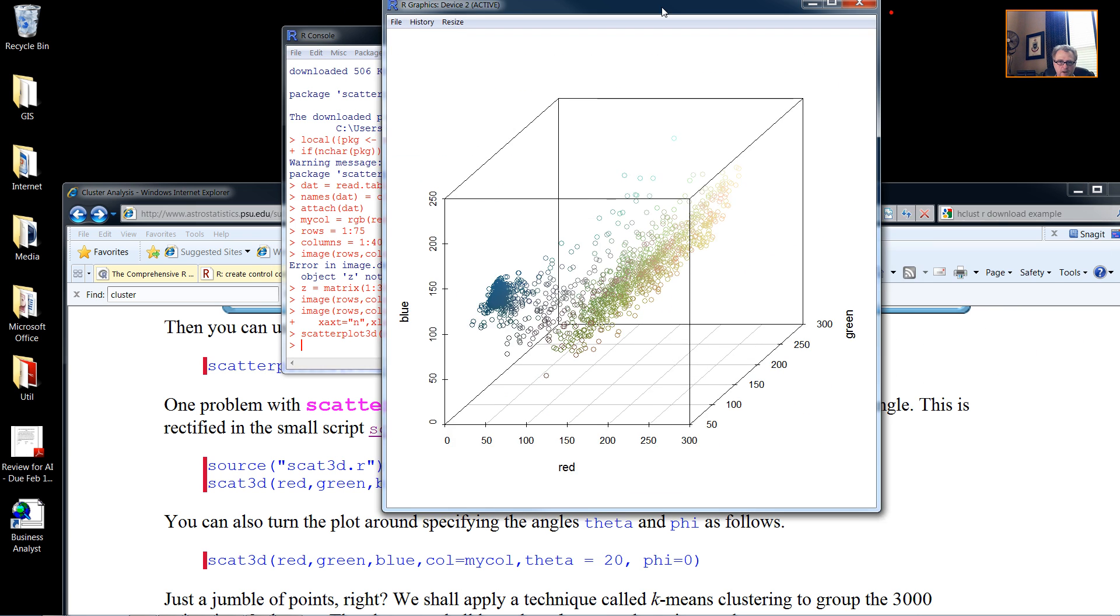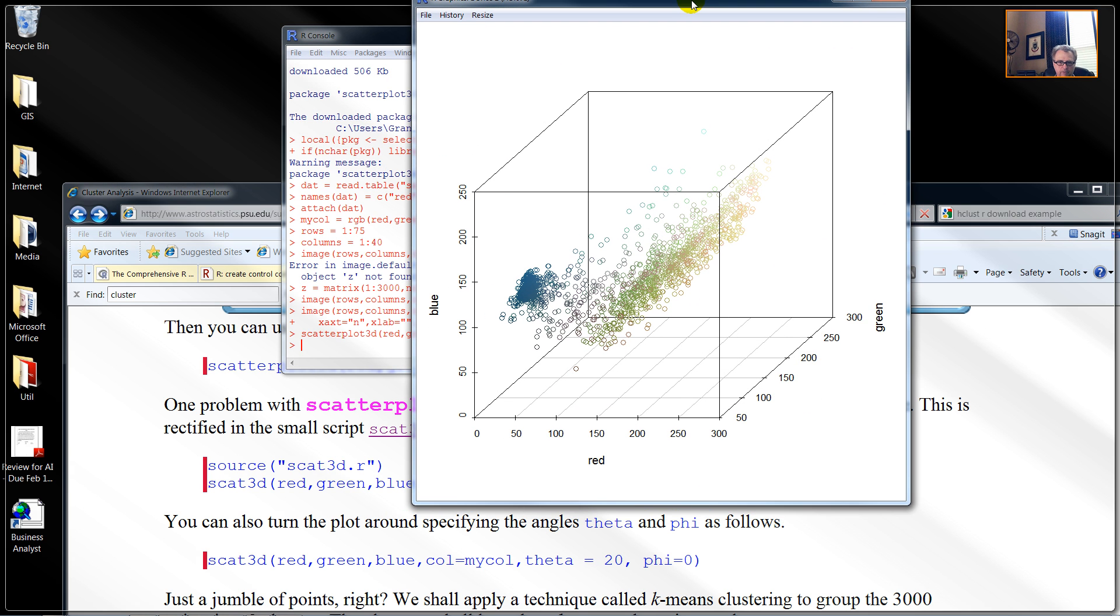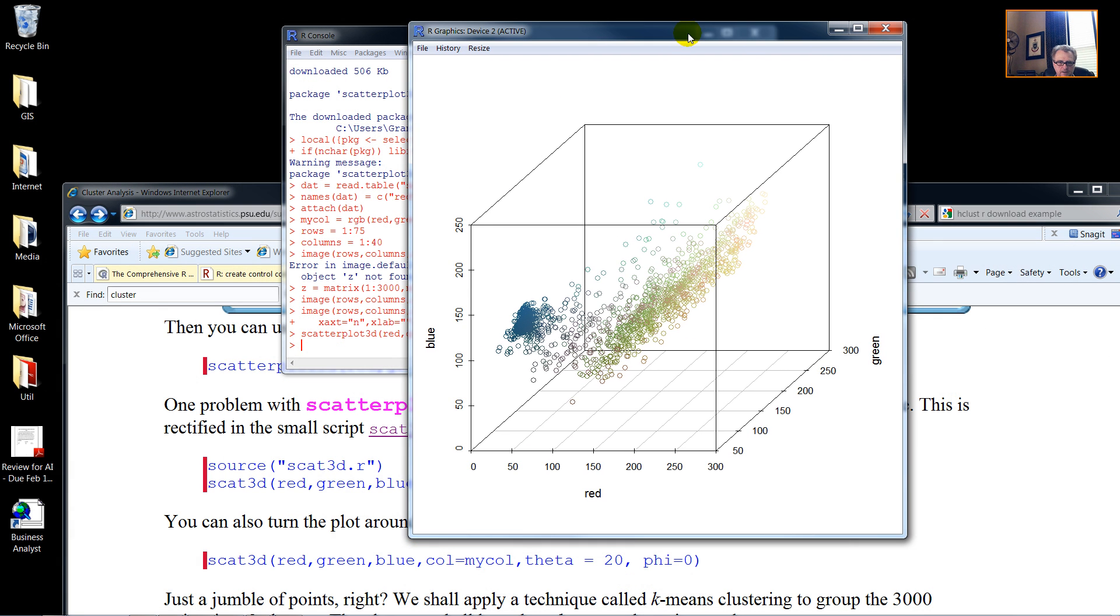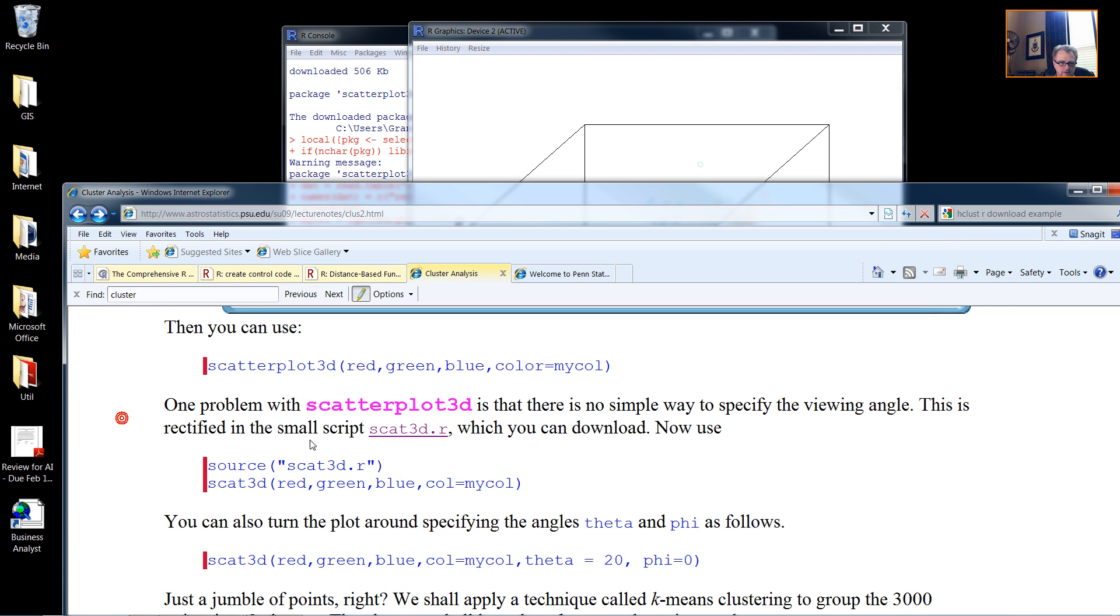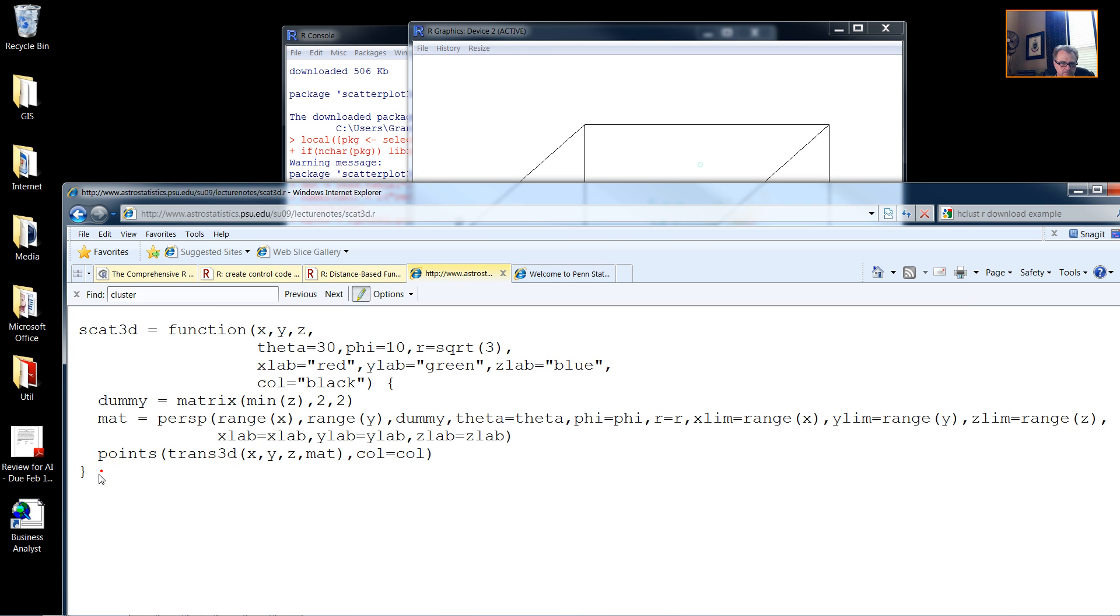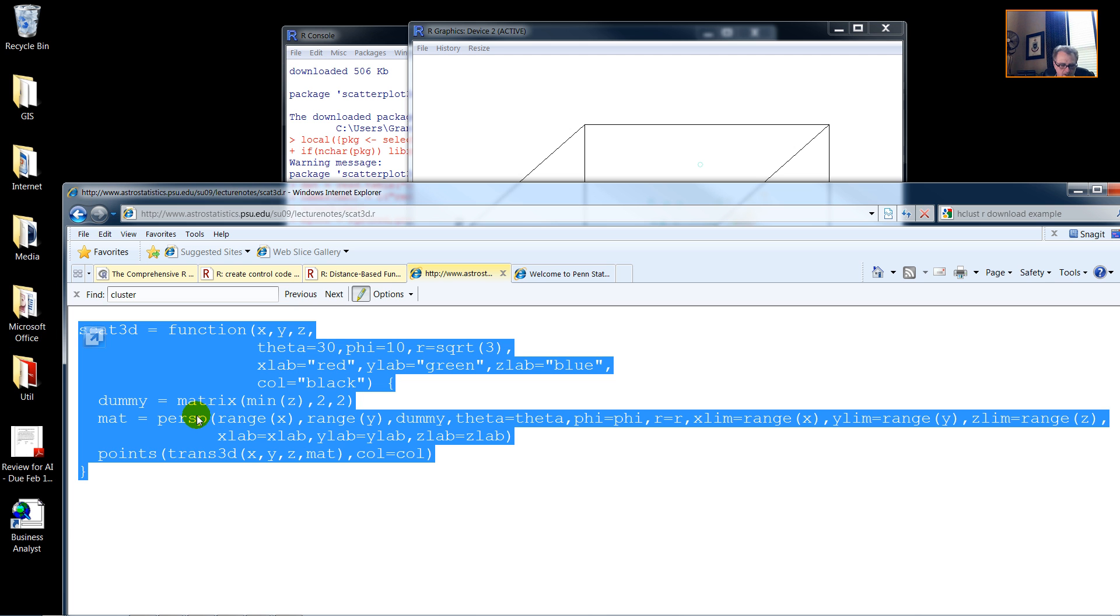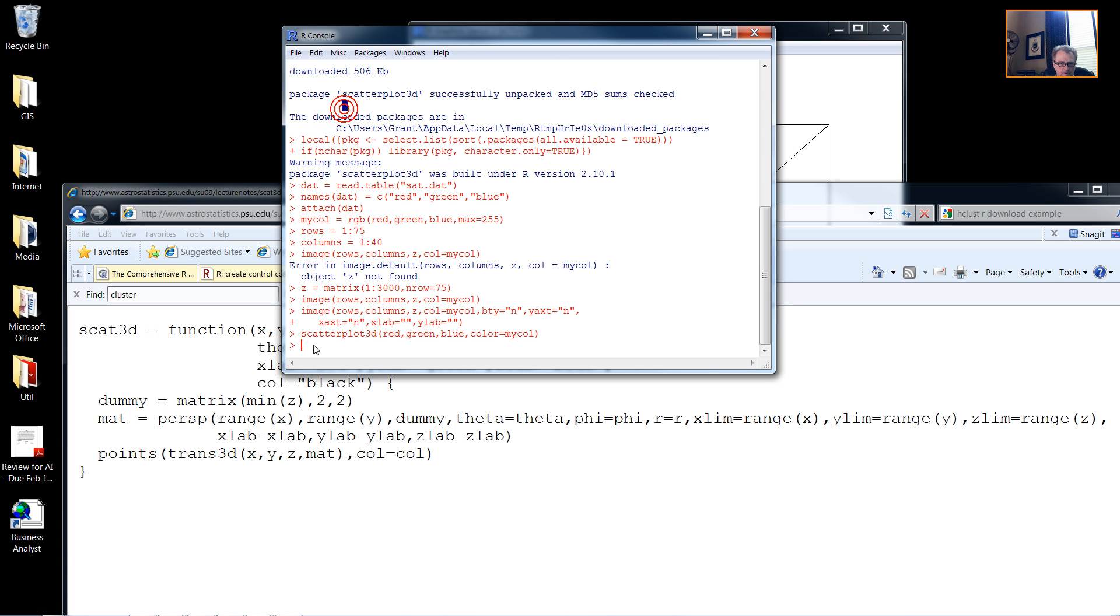And now we have our Scatterplot3D. And copying this source data, we can then change our angle of view.